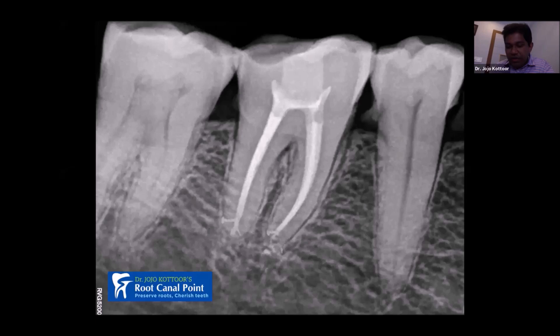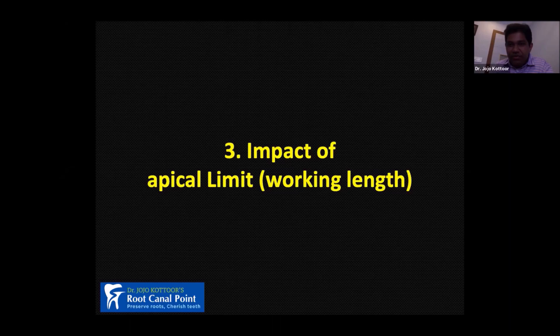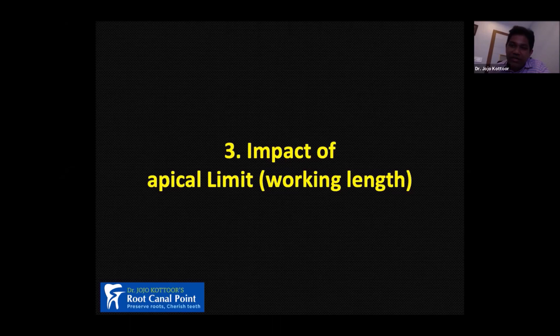I'm not a big fan of ninja access or contracted access — you can try this if you have good knowledge of root canal anatomy. The third is the impact of apical limit or working length. Looking at this histological image, you can see the major diameter and the minor diameter. This is called the dentinal canal and this is the cemental canal, because the cementum will invaginate here into the root canal system. The meeting point of cementum and dentine is generally called the minor diameter.